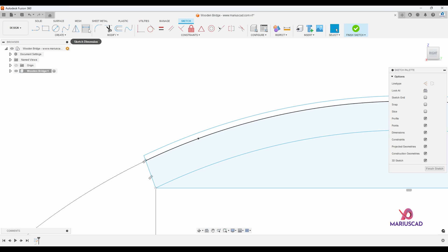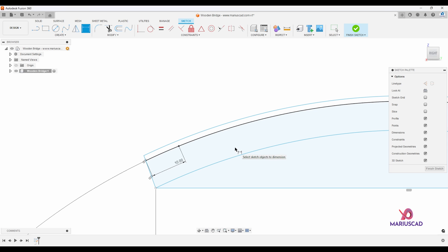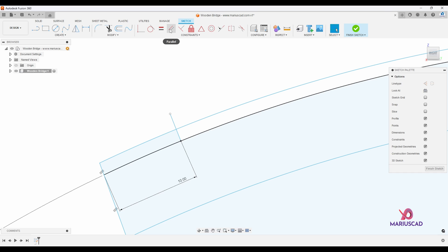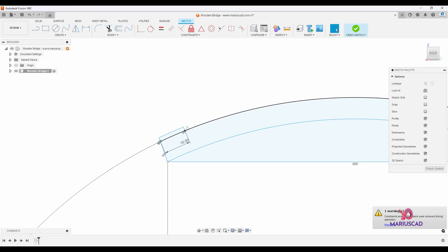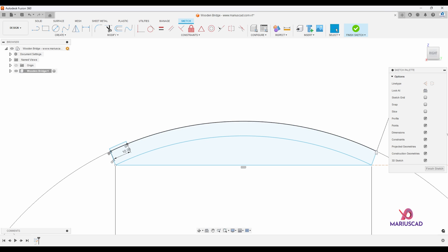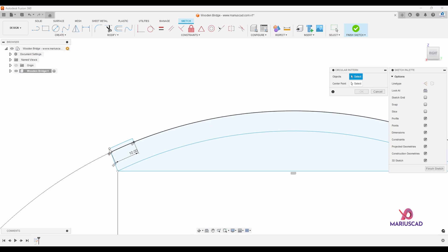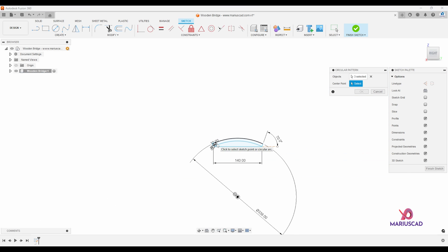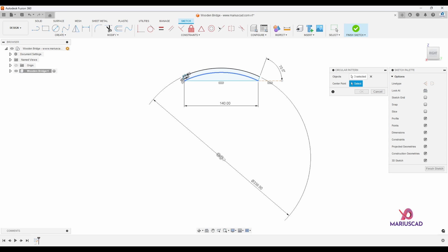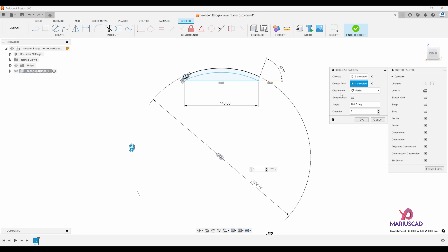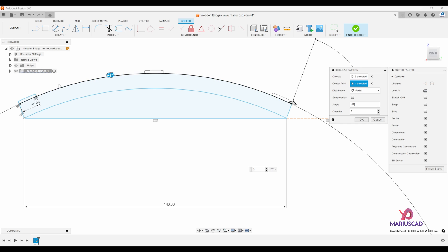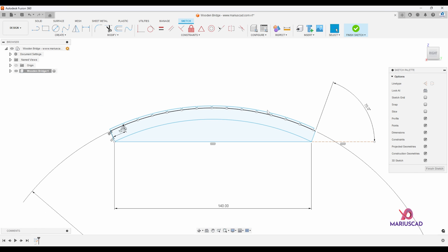I'll apply the sketch dimension feature — press the D letter — and between those two points I want a distance of 10 centimeters. I'll construct a new line, apply the parallel constraint selecting the two lines, then delete the extra part of the arc. To multiply this plank all the way up to the other corner, go to the create menu and select circular pattern. Select those three lines, set the center point to the same center used for the first circle. For distribution I'll choose partial with minus 47 degrees, change the quantity to 14, and press OK. It looks good and our sketch is done.